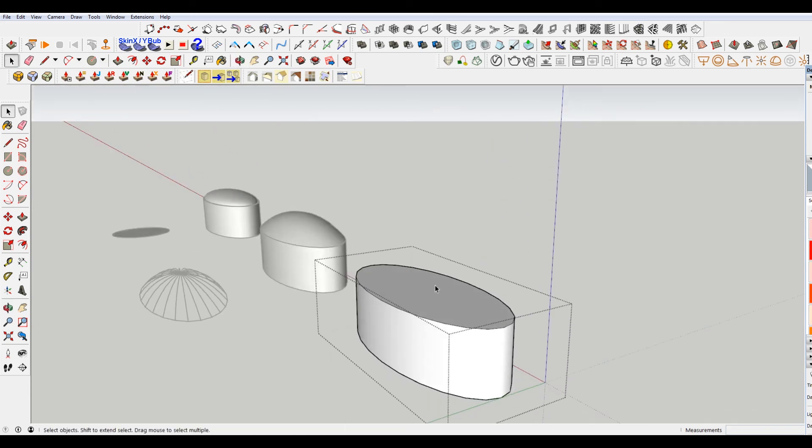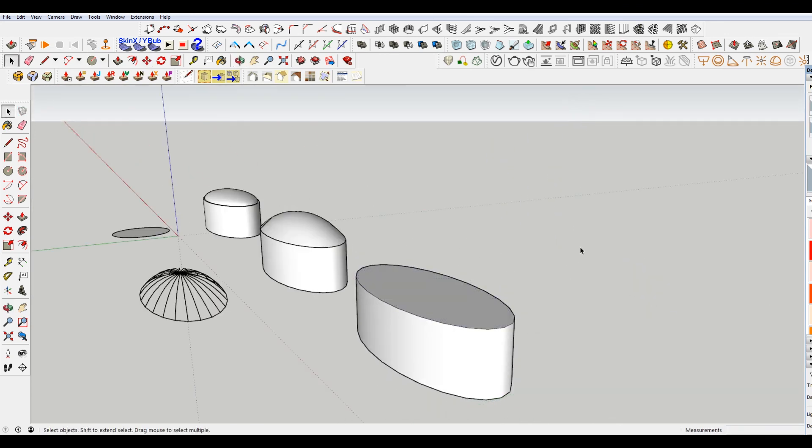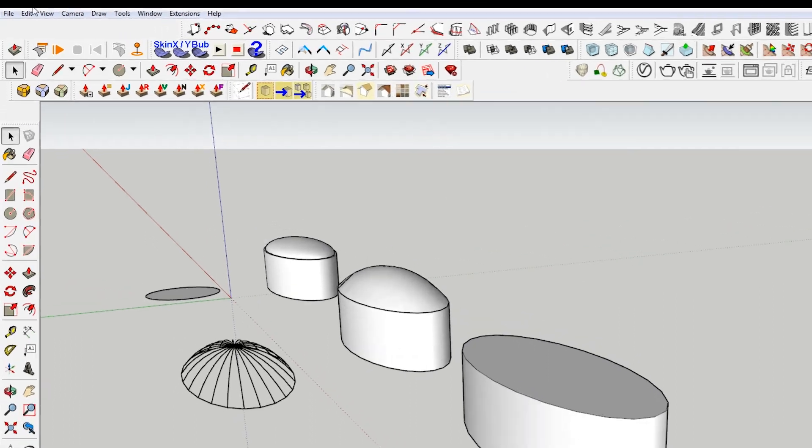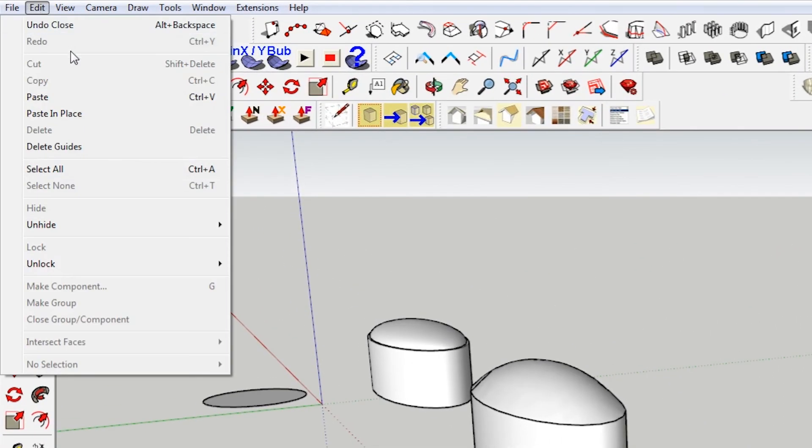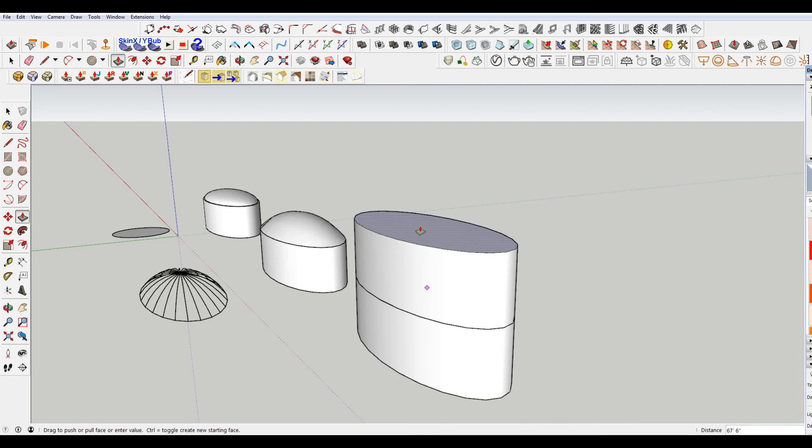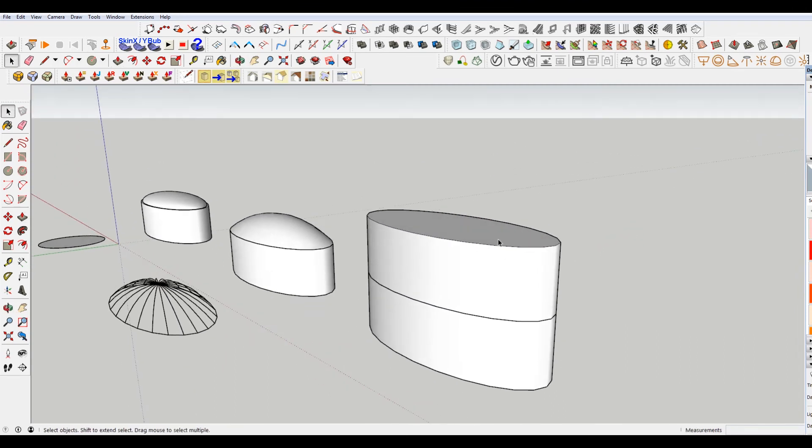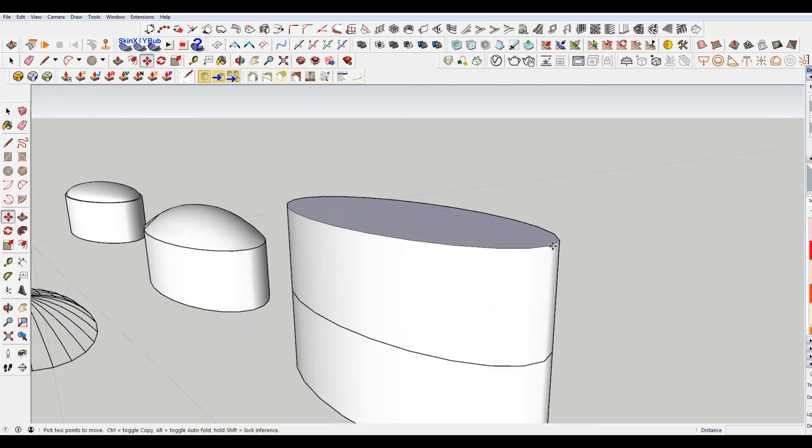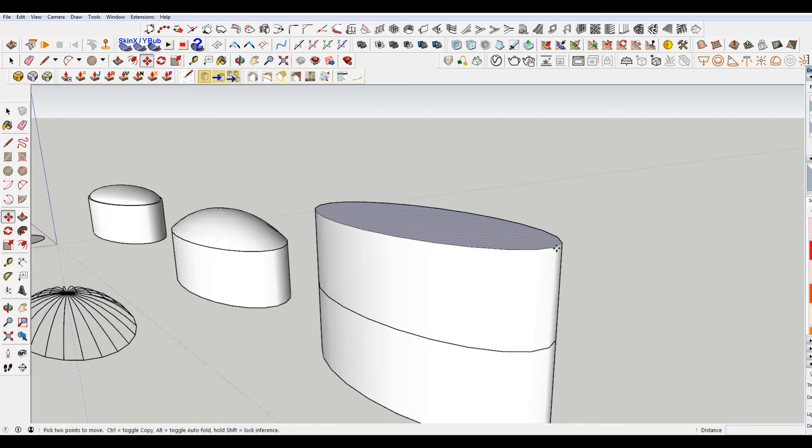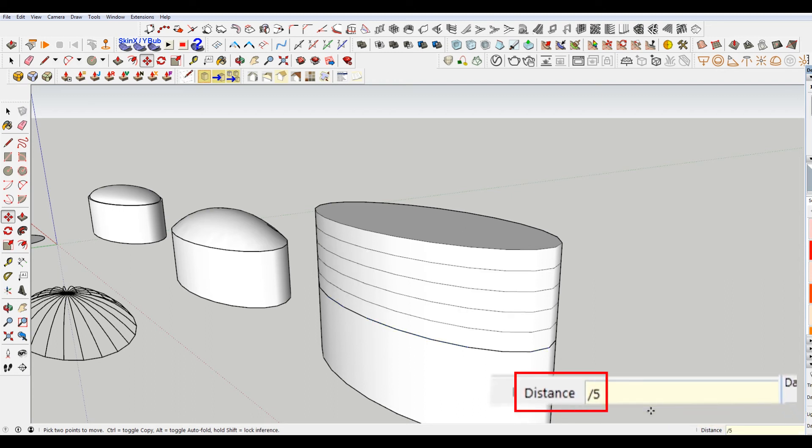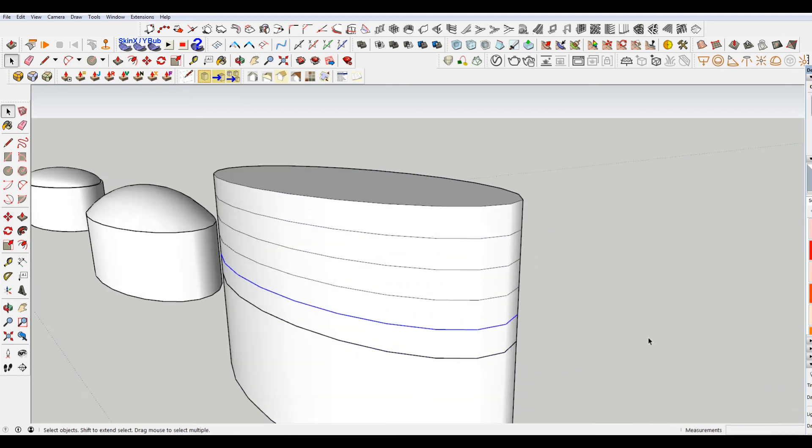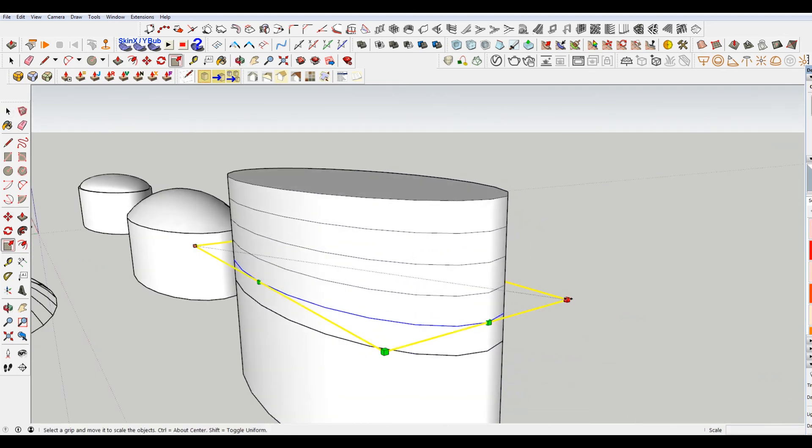I'm going to do here is just copy this off to the side. It's actually just control C, edit, paste in place, and then push pull this up. So that I have another shape on here. Hit M, select that face, and then hit M to move. Then move it all the way down. And then hit the forward slash. We're going to do five. So now I have five instances of that shape through here. Now I'm going to select this.